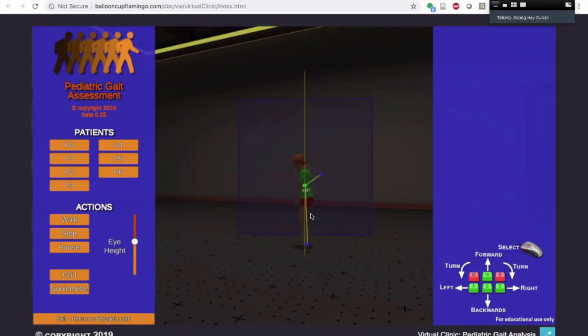And this will allow for some type of asynchronous interaction. You could do it synchronously or asynchronously. But this is one of the new things that PhysioU is bringing in partnership with University of Idaho.